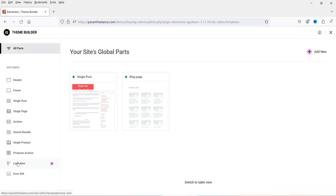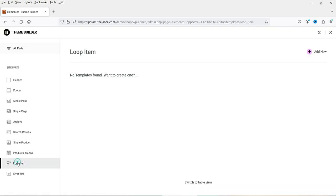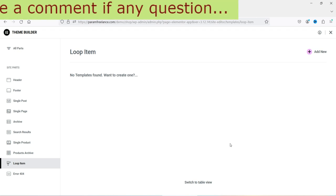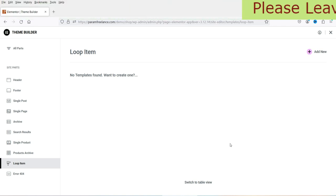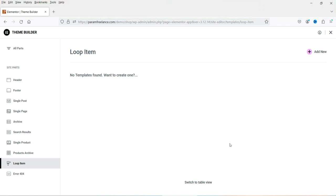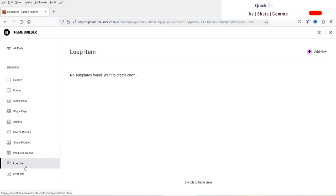Here you will see Loop Item — click on it. We will first create a loop template, and after that we will use that loop template for the blog post carousel or the blog post grid. Here we are on the Loop Items page — click Add New.